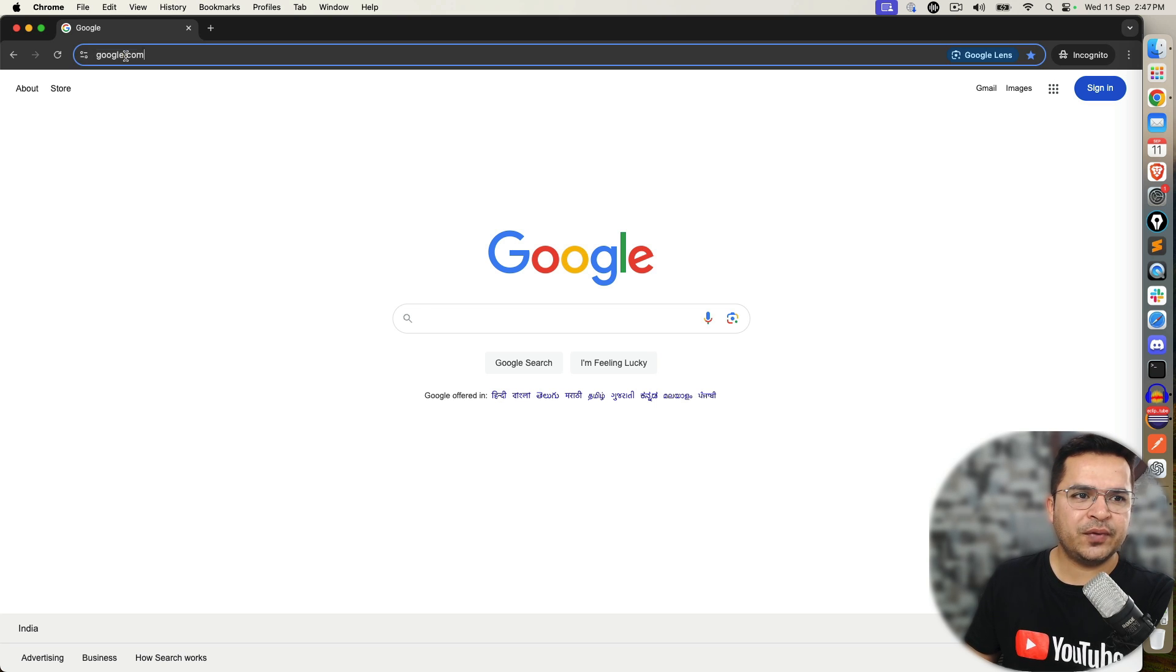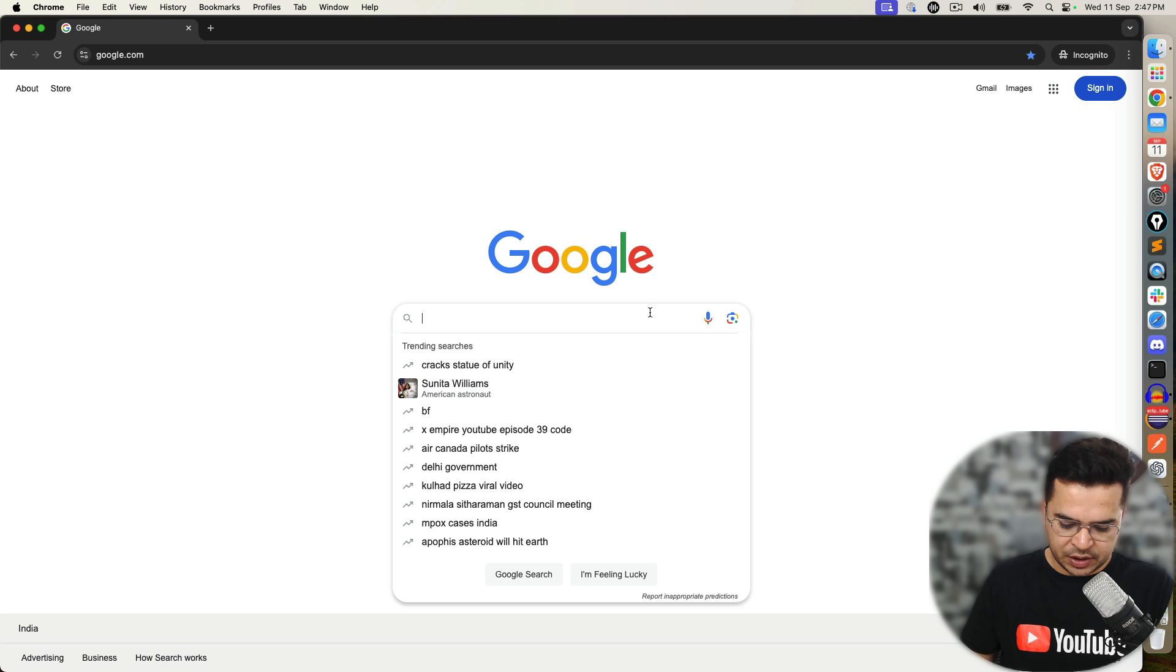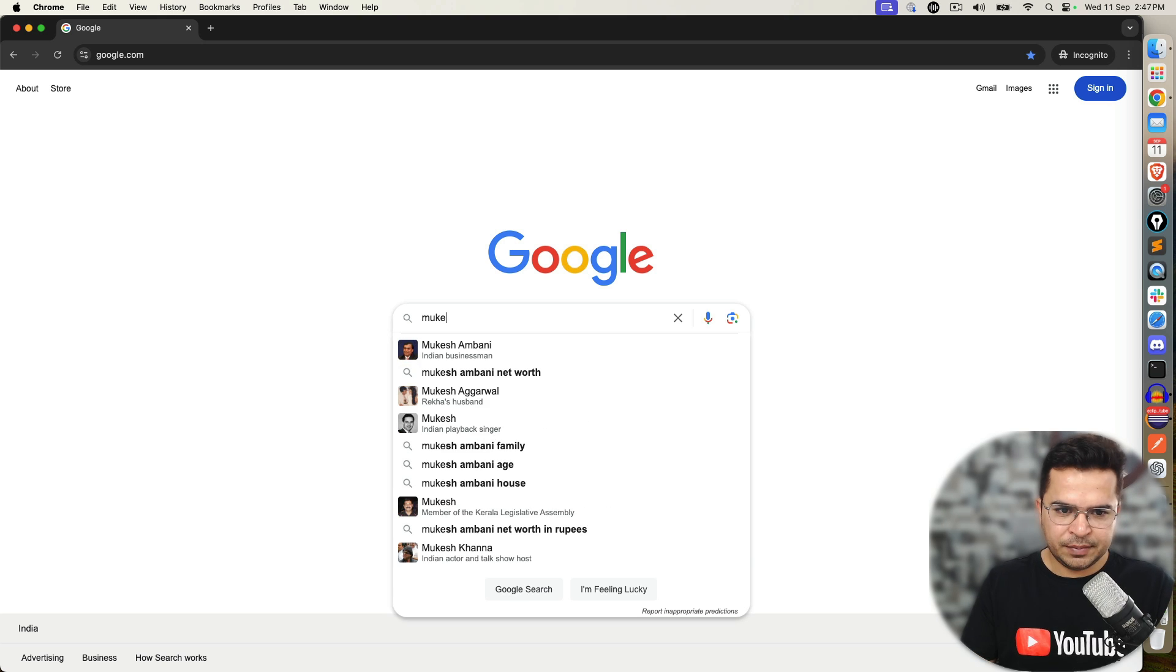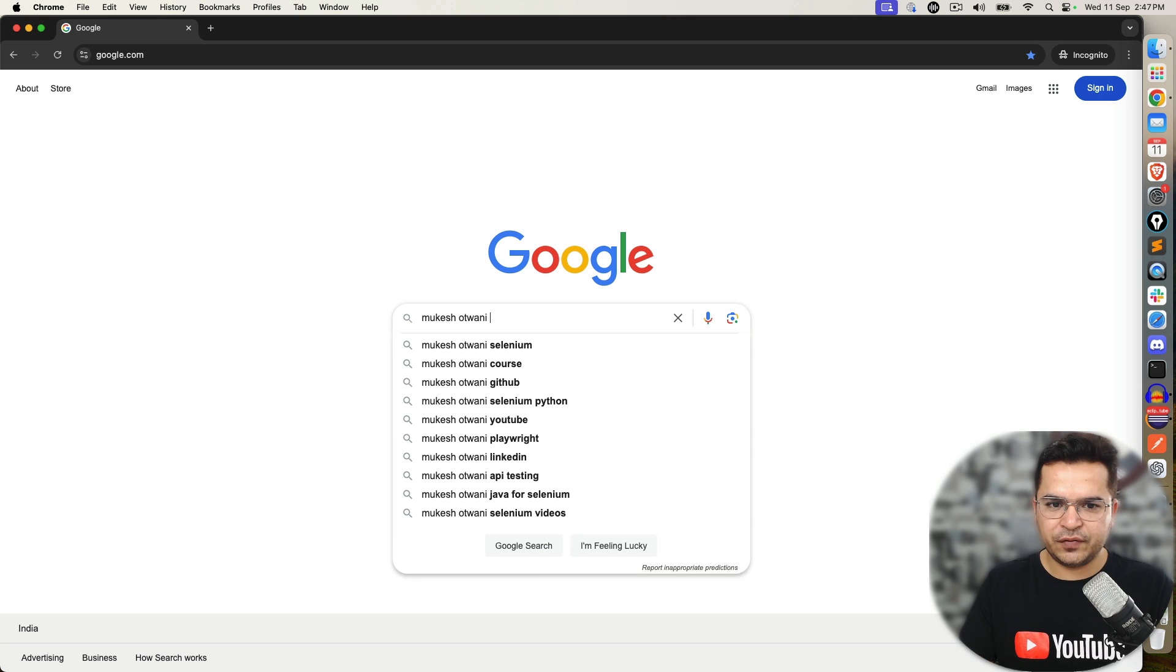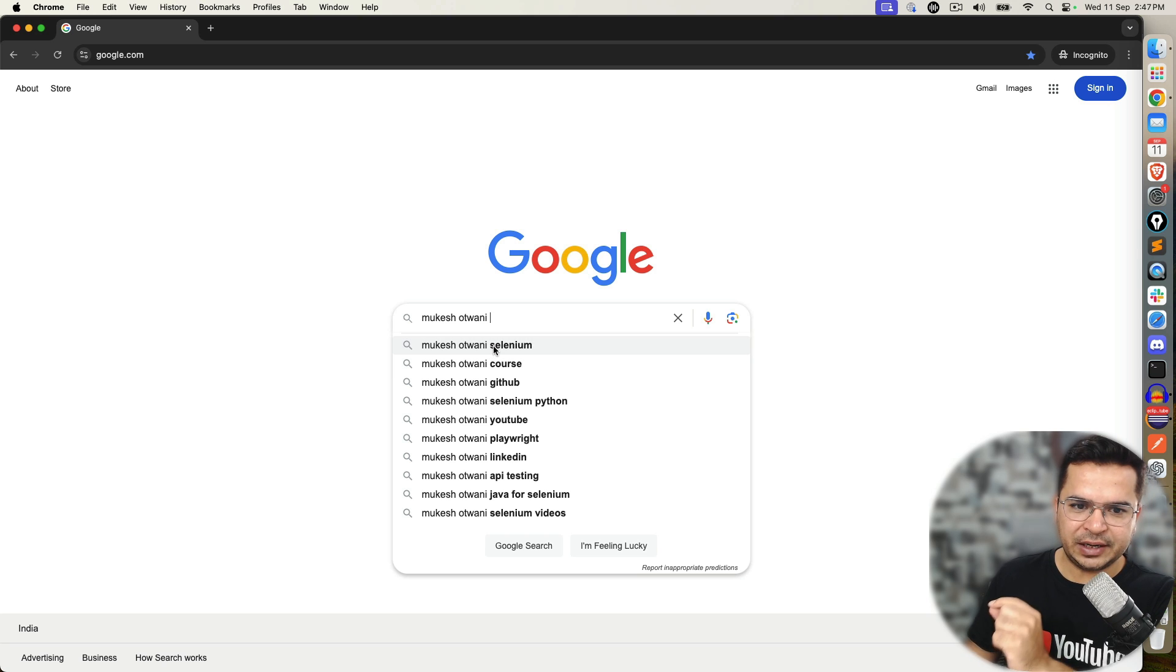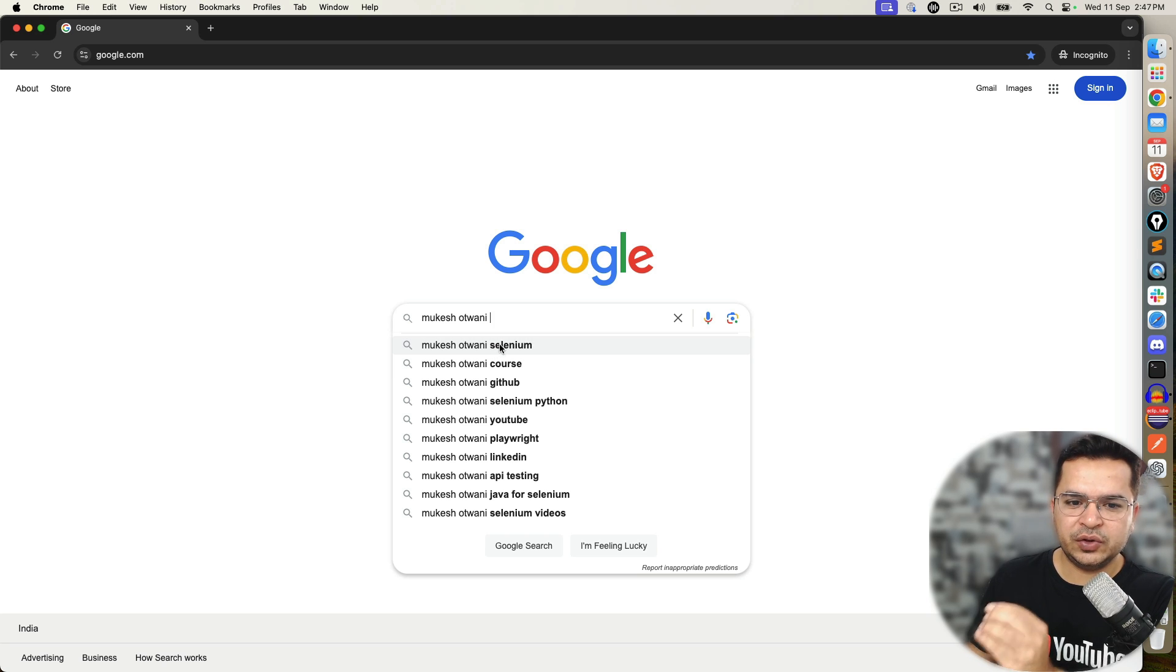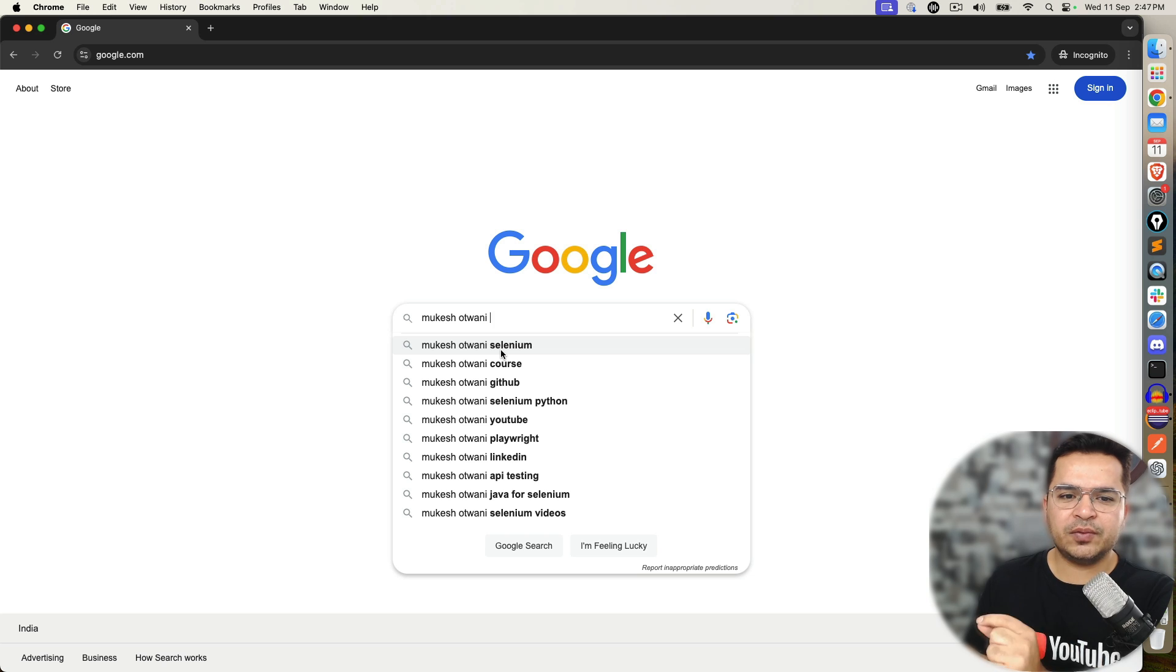So let's see how it works. For example, I have taken Google.com. Now if I type any simple keyword - you take any keyword of your choice, the concept will remain the same. In my case, the moment I type my name, you can see I'm getting a lot of suggestions.